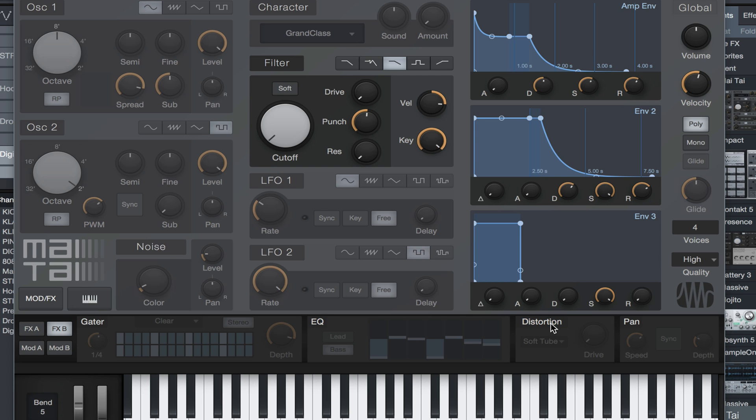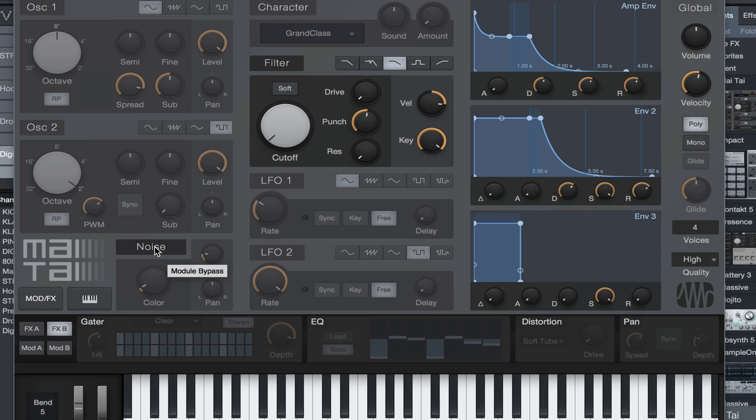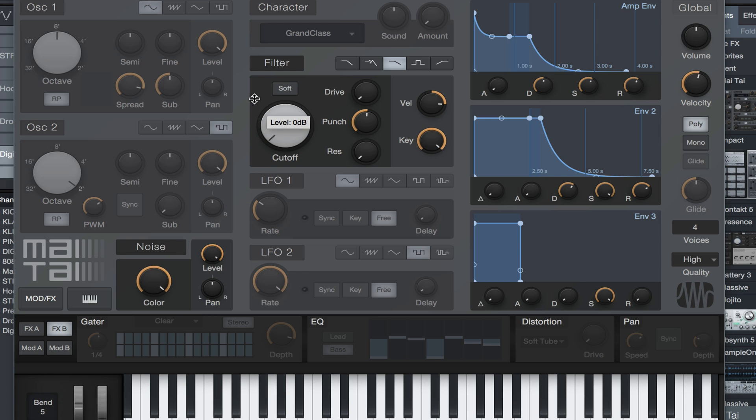We're gonna turn all of that off. The next thing you want to do is go ahead and turn your noise on. Let's go ahead and turn the color all the way up and the level all the way up. That's pretty much the sound right there.